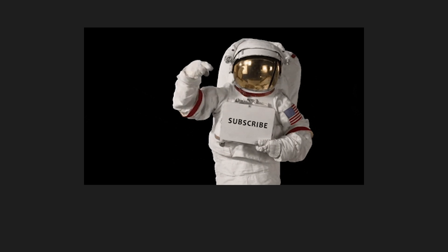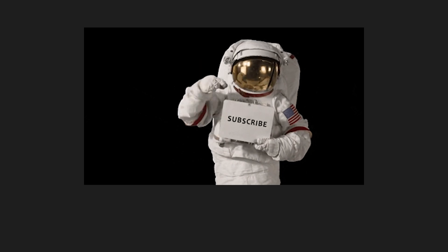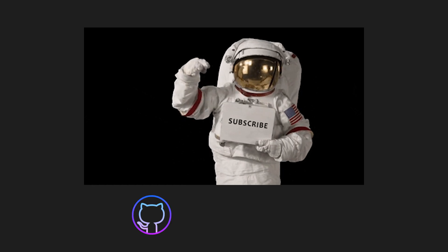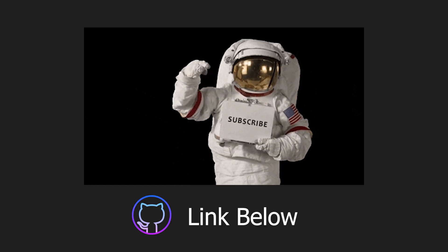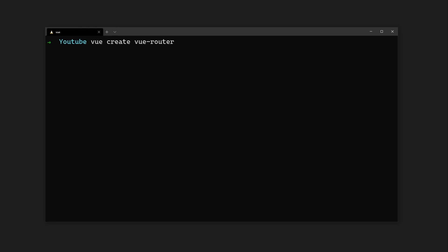If you're new around here, don't forget to subscribe and you can grab the full source code from the GitHub link in the description.